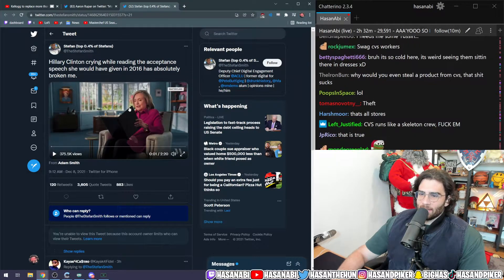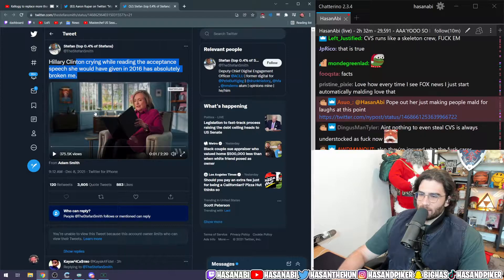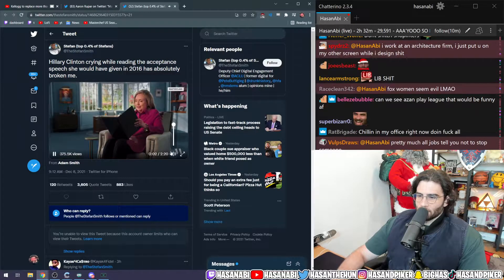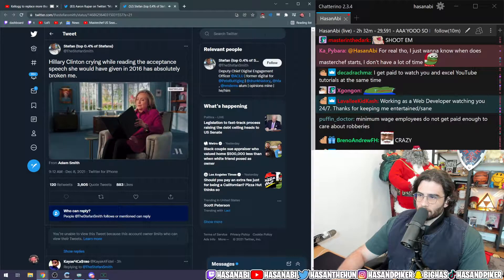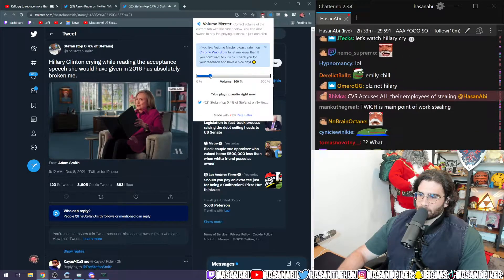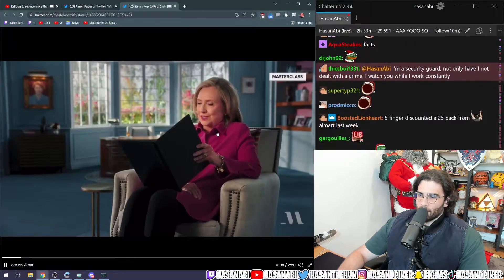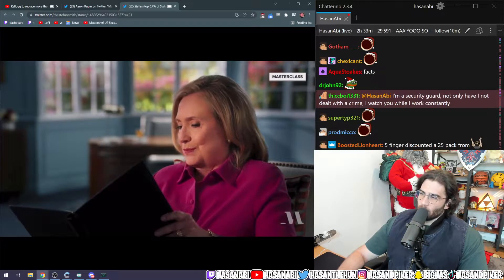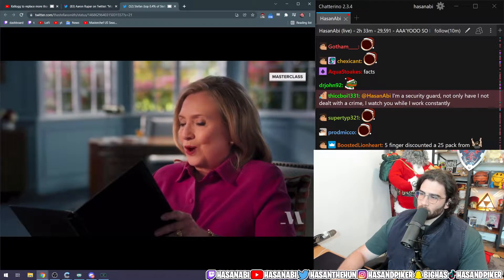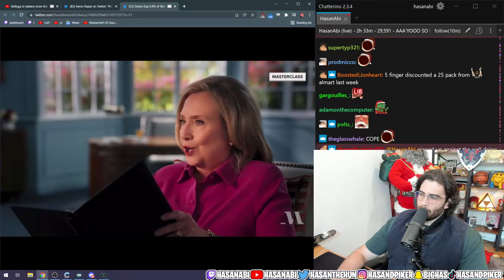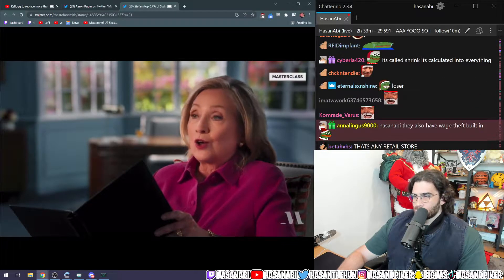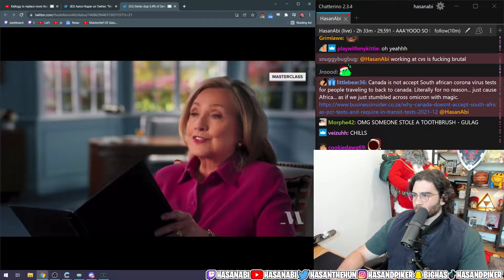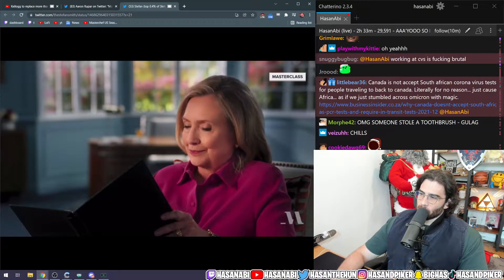Hillary Clinton crying while reading the acceptance speech she would have given in 2016 has absolutely broken me. She still found a way to offer me the boundless love and support she never received herself. She taught me the words of our Methodist faith: Do all the good you can for all the people you can in all the ways you can as long as ever you can.